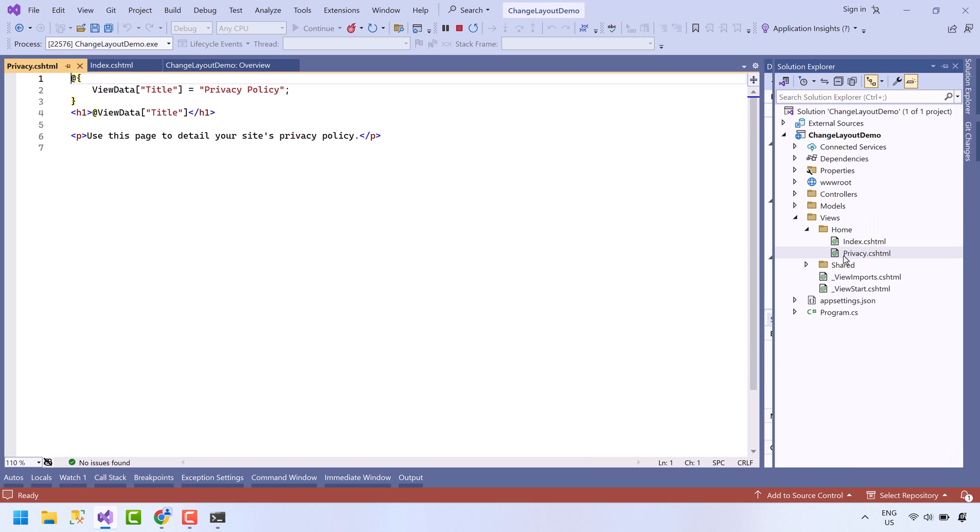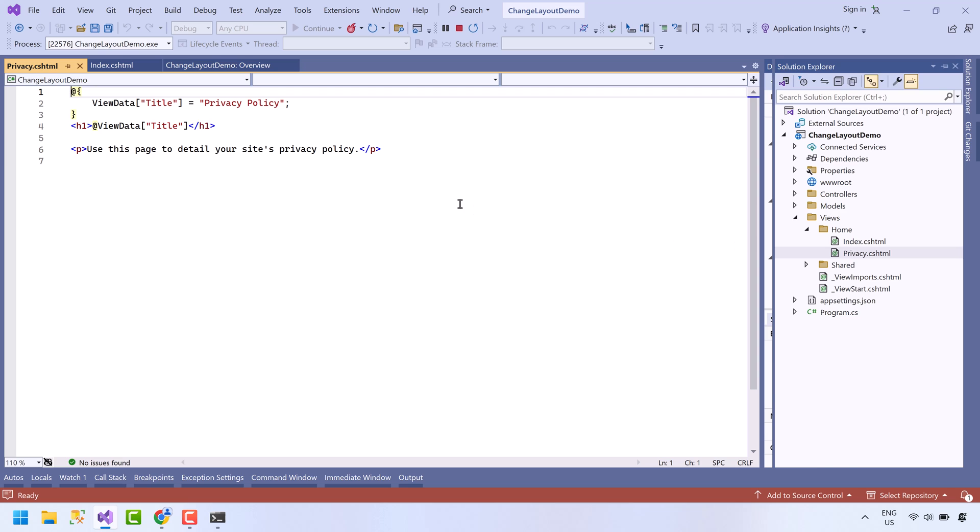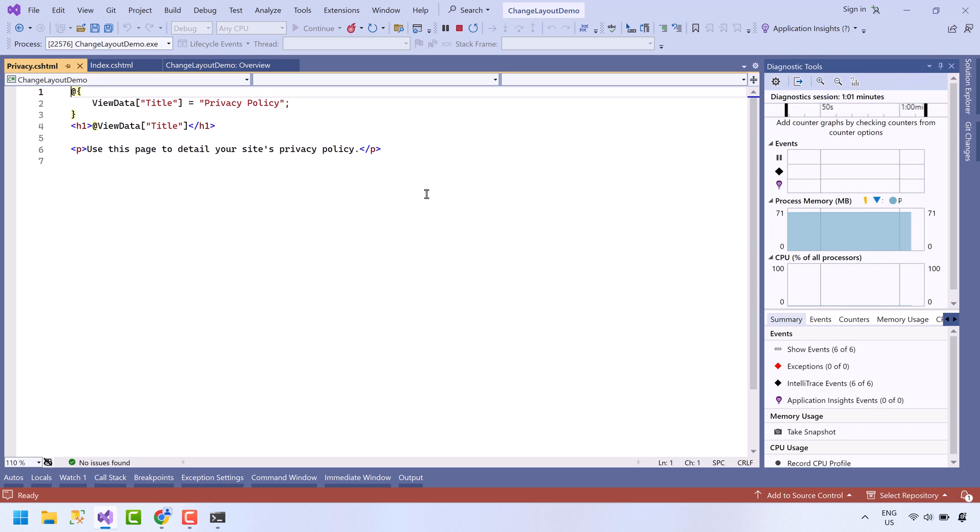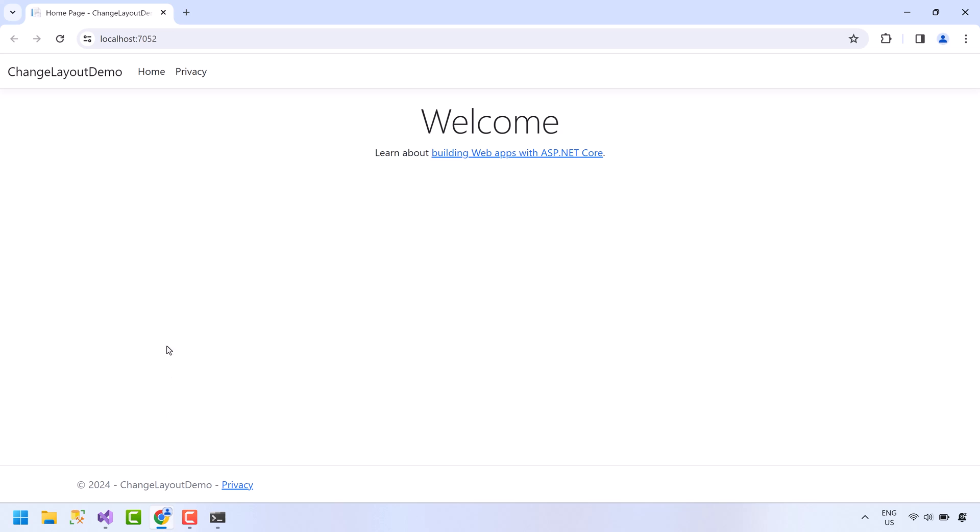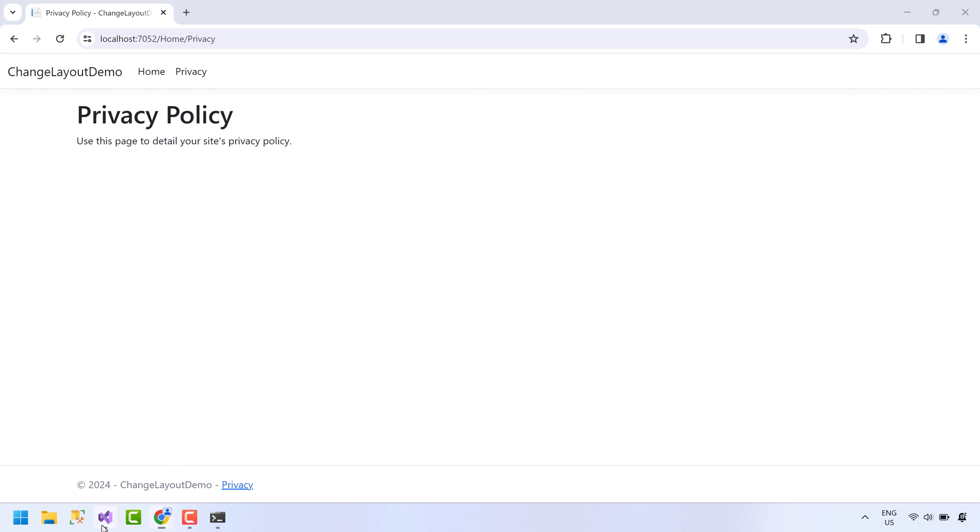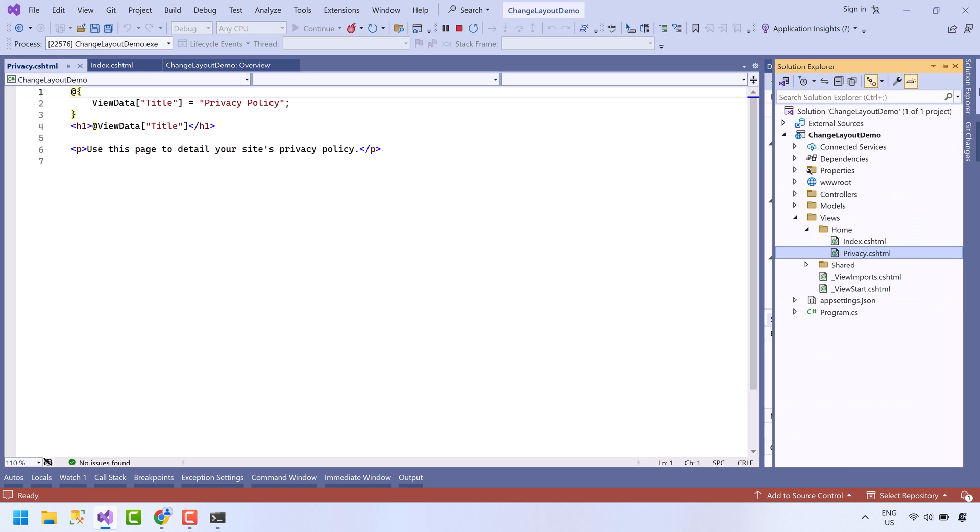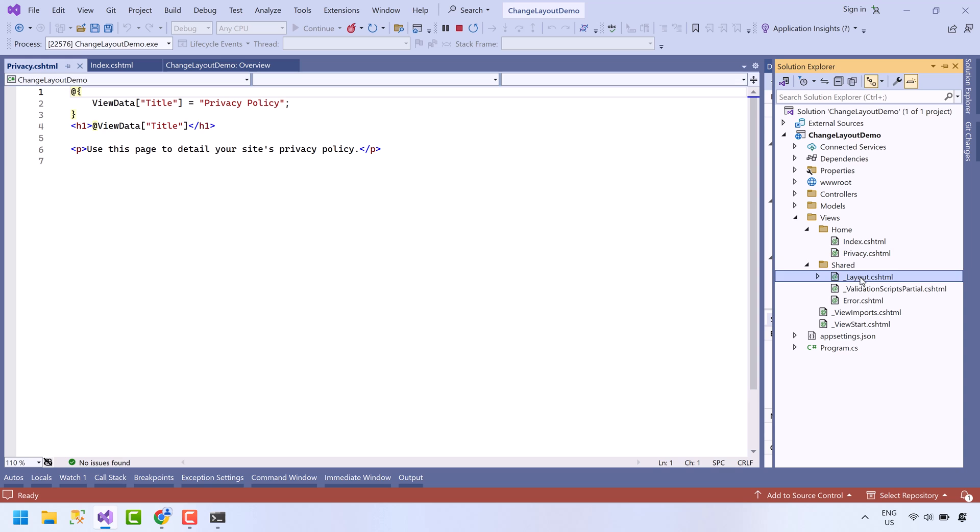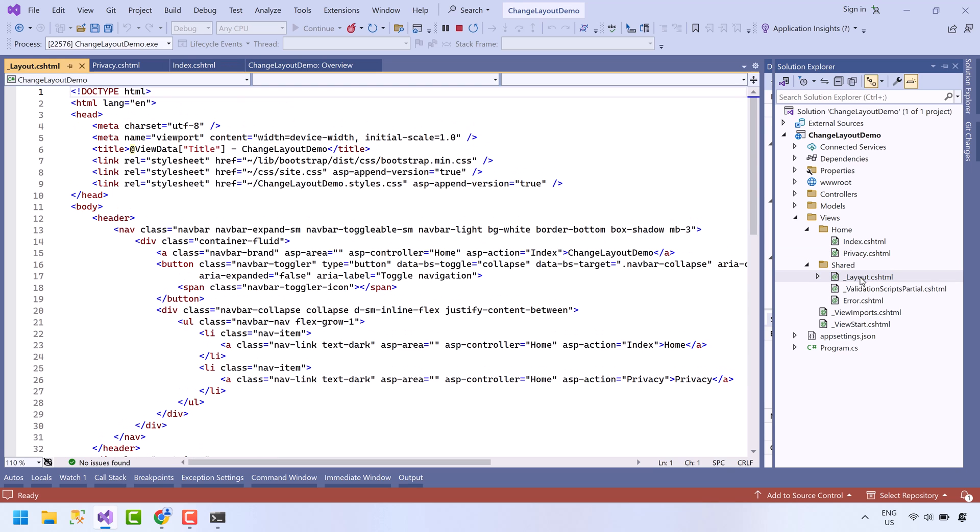There is another menu item named privacy. Let's open its code file. It also has no header and footer, and only contains the middle content. But on the page, we have header and footer included. The header and footer are placed in underscore layout file. Now open underscore layout file which is located in shared folder of views. This is the file where the common code of every page resides.